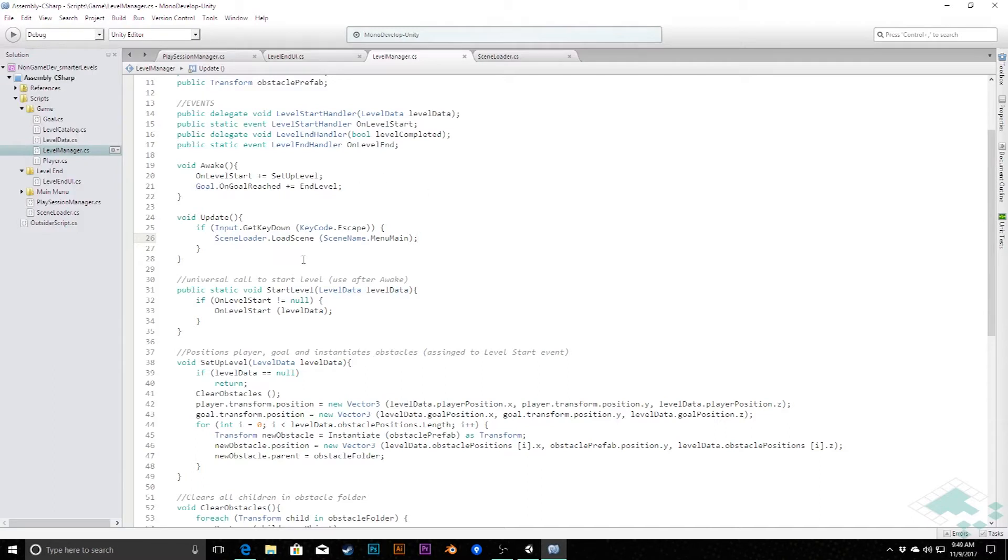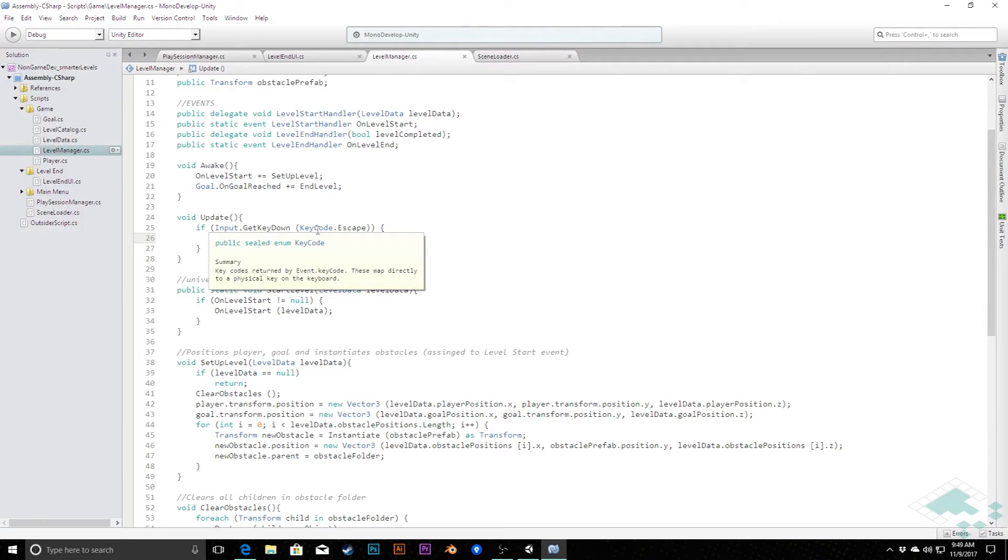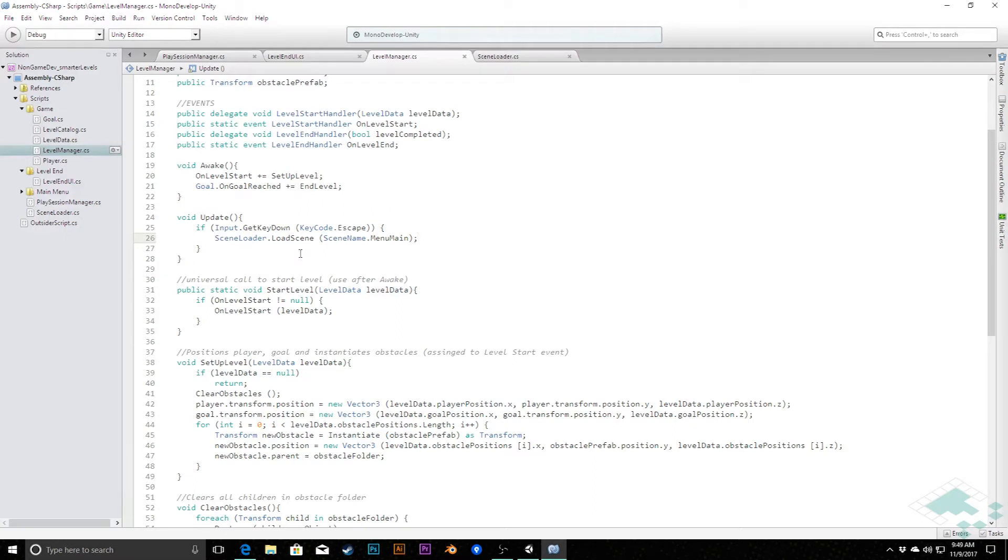This is likewise how you would create something like a pause menu where you would be able to say if whatever your pause button gets pressed, hold everything and then the code in here would say to load up whatever pause screen you have, do things like that.